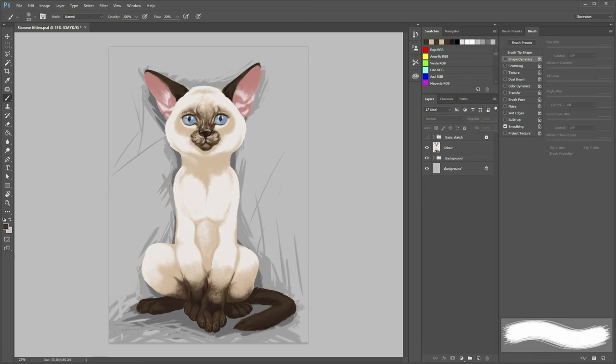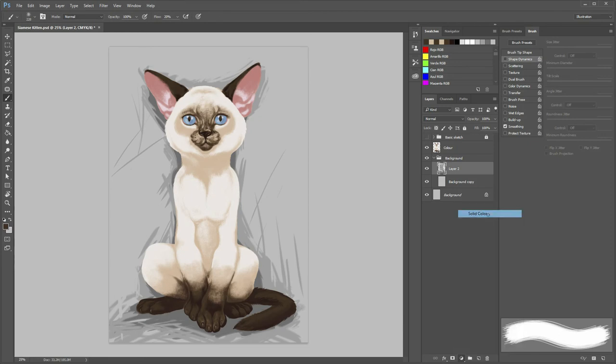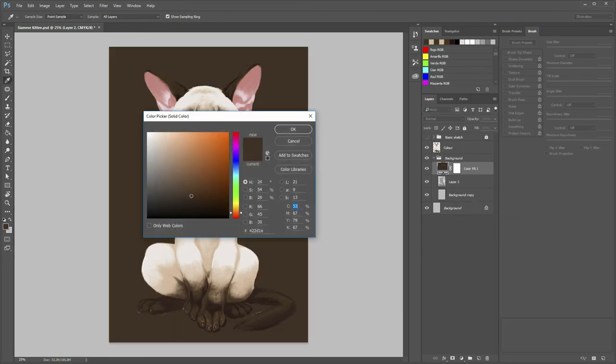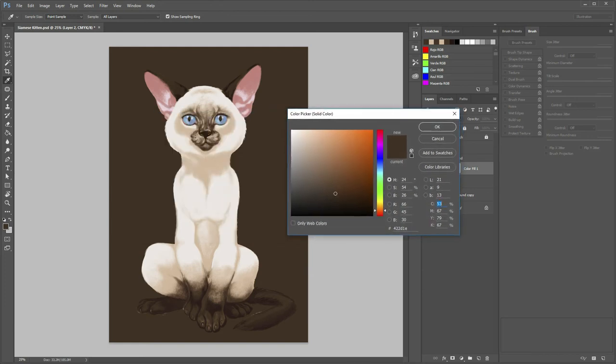Now we shall create a new adjustment layer, in our case, solid layer is the one. Let's pick some kind of Prussian blue color. As you can see, our background shapes disappeared, but don't worry!